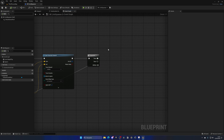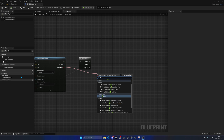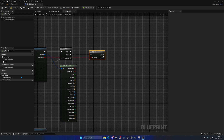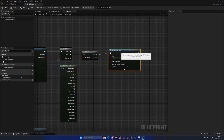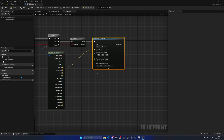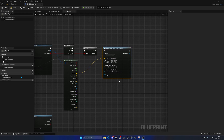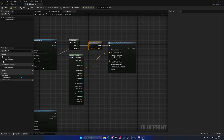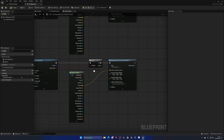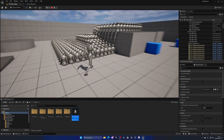In the Sequence node, get the Return Value from the line trace and add a Branch. If we successfully hit something, break the Hit Result to get the location and use Spawn Actor from Class. Plug in the location as the Transform and set collision handling to Always Spawn / Ignore Collisions. Use the Third Person Character Blueprint for testing. Copy these three nodes, paste them for the second sequence pin, and plug in the hit result and return value. Press Play.